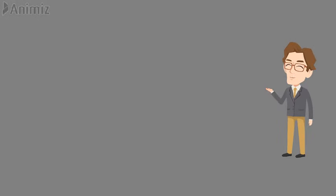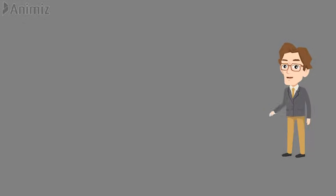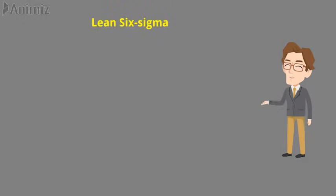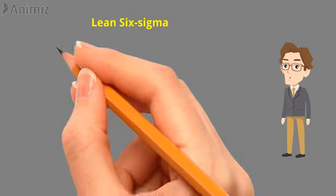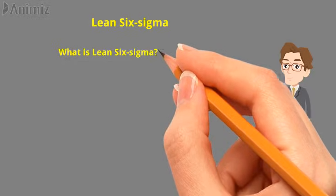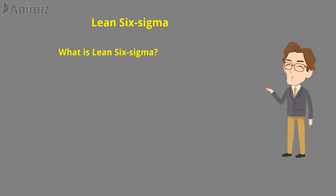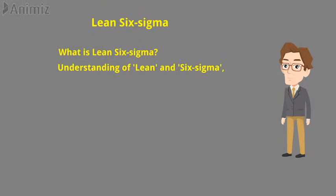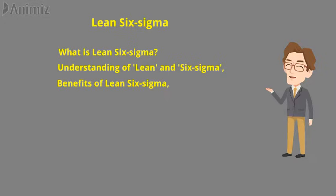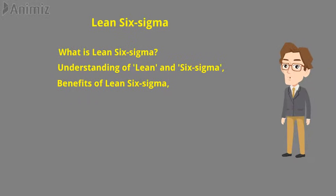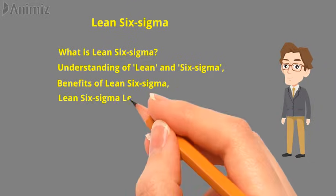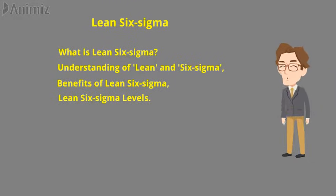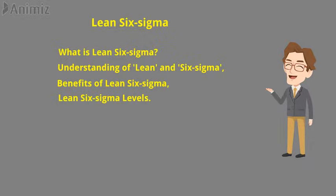In this video you are going to learn Lean Six Sigma. Topics I have discussed are: What is Lean Six Sigma? Understanding of Lean and Six Sigma, Benefits of Lean Six Sigma, and Lean Six Sigma Levels. Let's start the video.